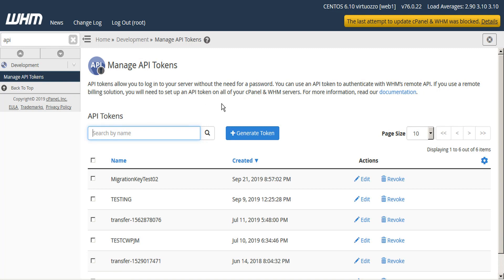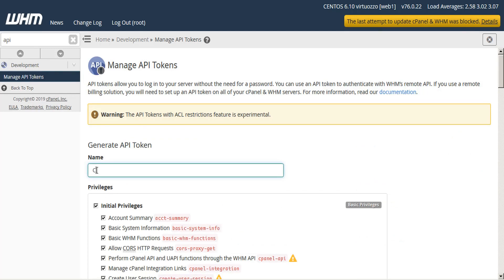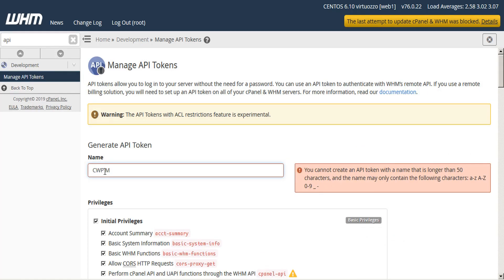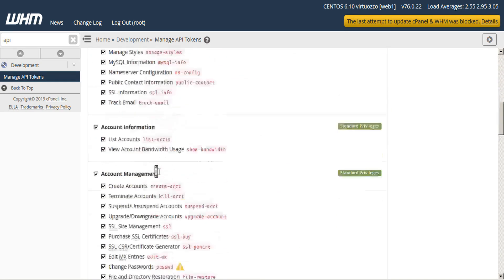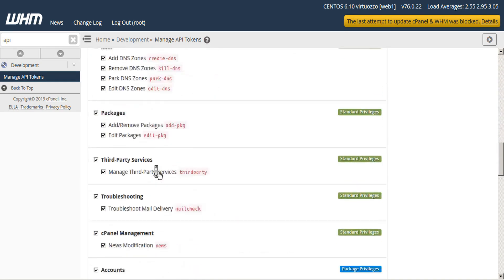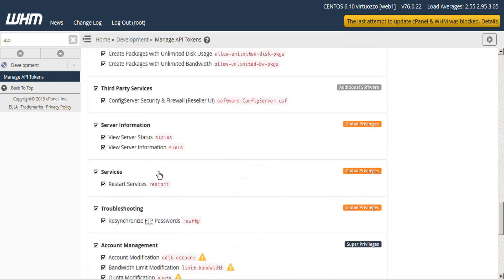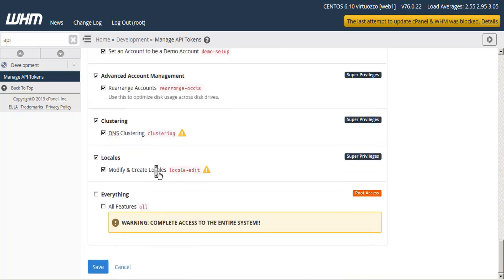Next, click on this blue button that says Generate Token and give your token a name. You can't include any spaces or special characters. Next, scroll all the way to the bottom and select the box that says Everything. This will import the complete set of privileges.